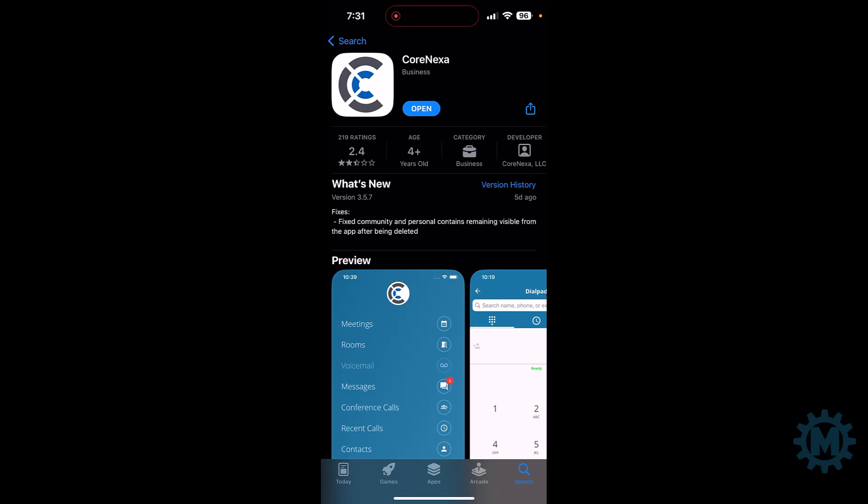All right, so once you log into your Apple store, find Cornexa, and then download the program. Once downloaded, it's going to make you sign in with the same credentials that you use to sign into your dashboard.